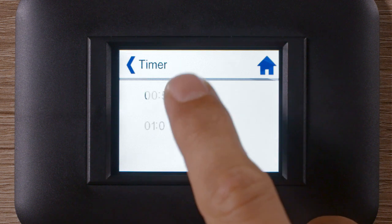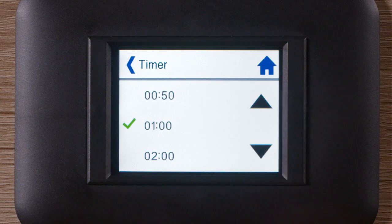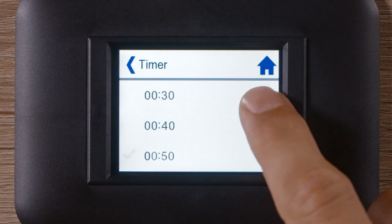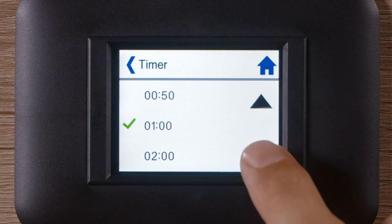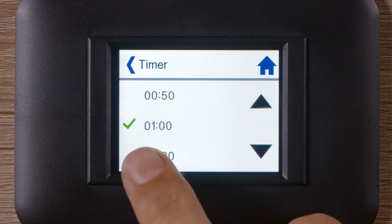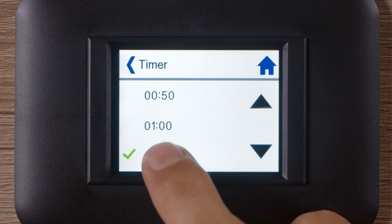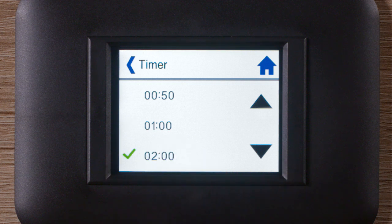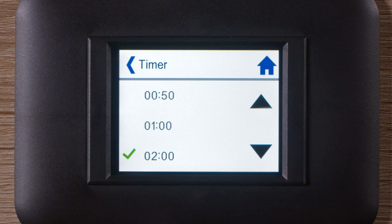Tap Timer and you can shift the timer values with the up and down arrows. The tick symbol marks your current selection. If the system is already switched on, it runs for the selected period of time. After this, the air conditioning system switches off automatically. If it is switched off, the timer acts as a start timer. The system starts automatically after the set time has elapsed.